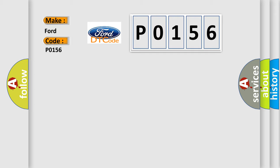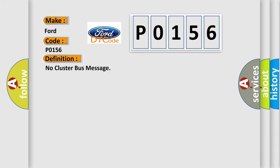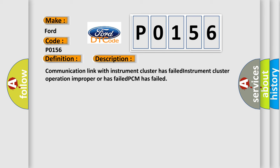For Infinity car manufacturers, the basic definition is 'No cluster bus message'. And now this is a short description of this DTC code: Communication link with instrument cluster has failed. Instrument cluster operation improper or has failed. PCM has failed.